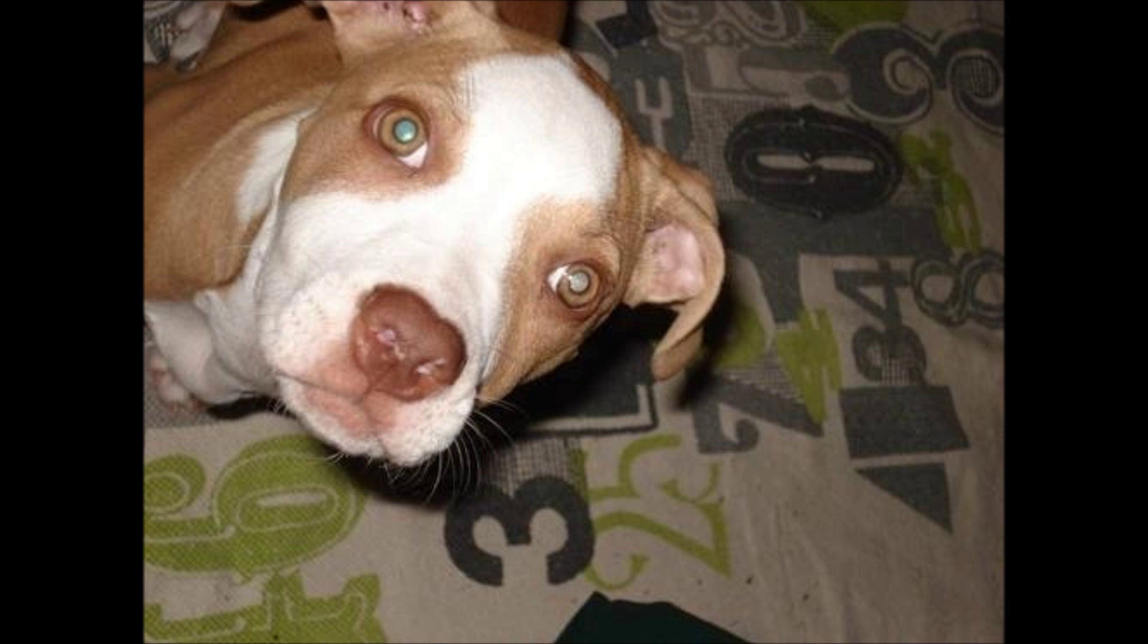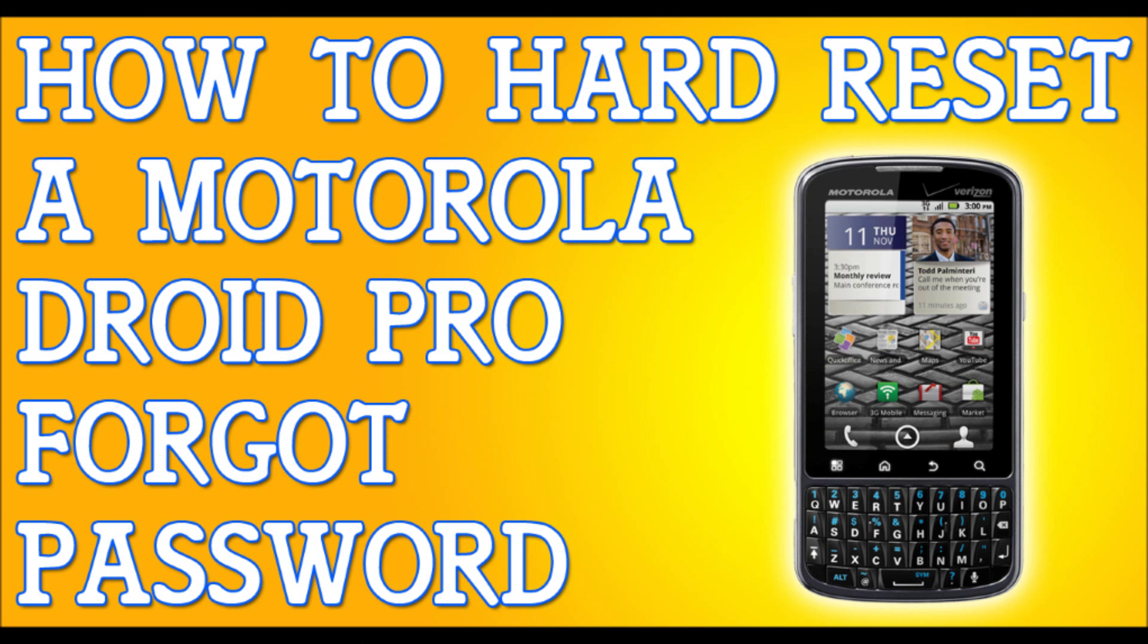So that was pretty quick and easy. Just for a quick sum up, just press these three buttons until you see the menu, then press the two volume keys, select wipe data, and that's it. You're done.